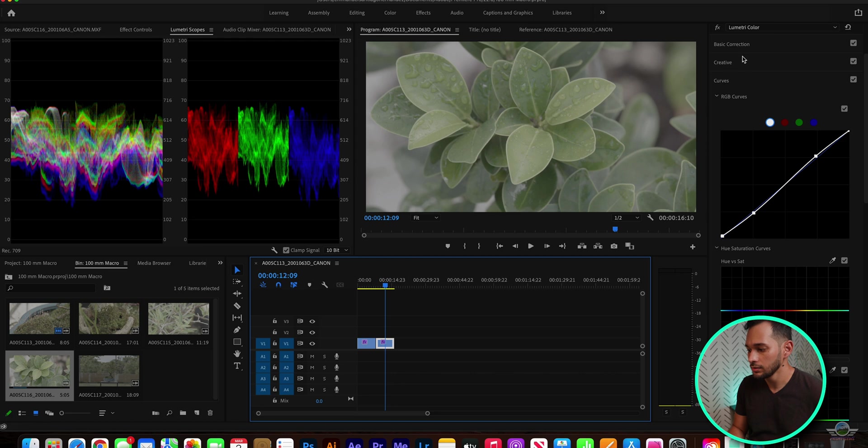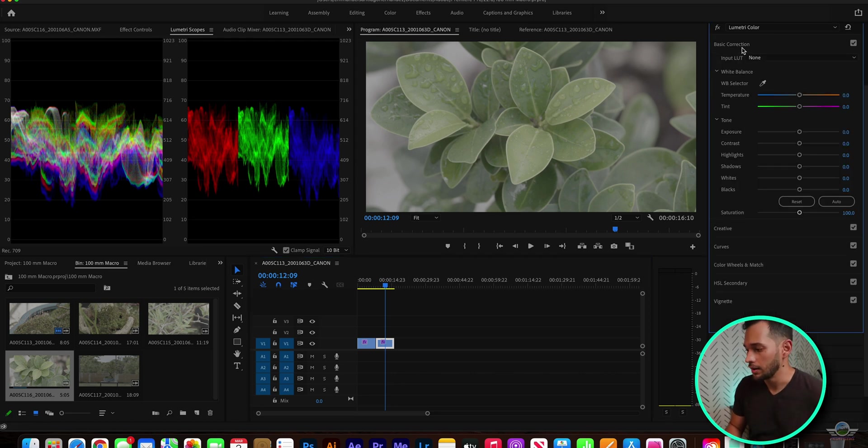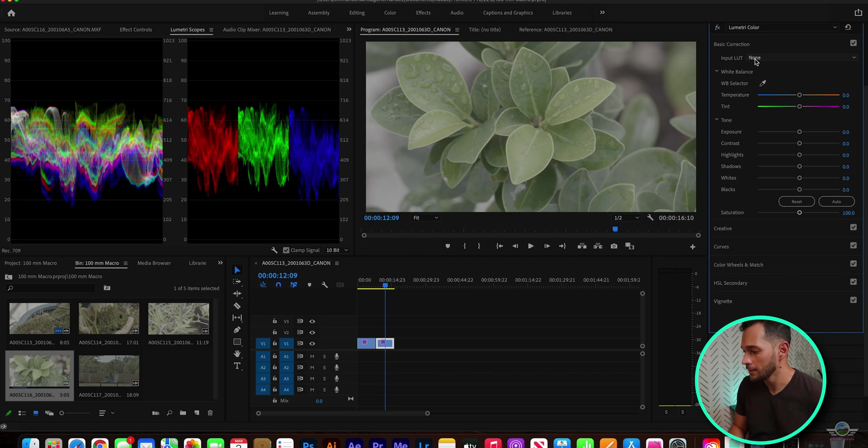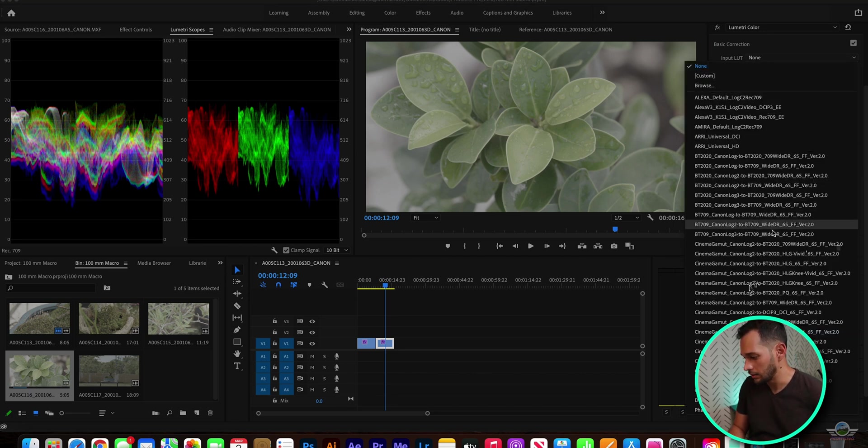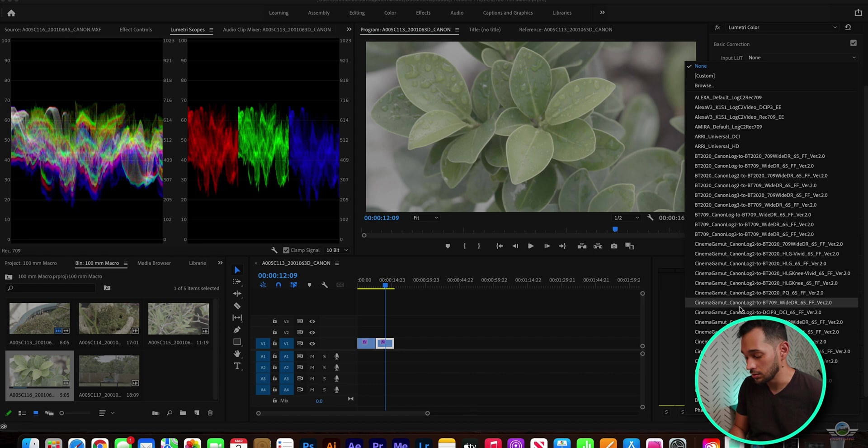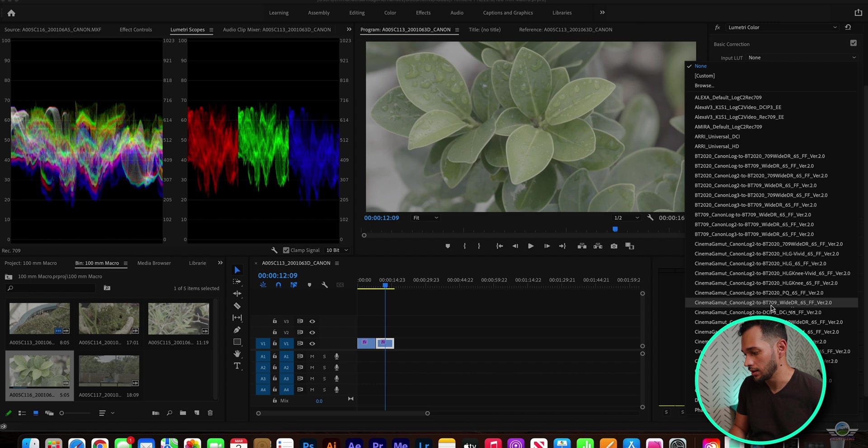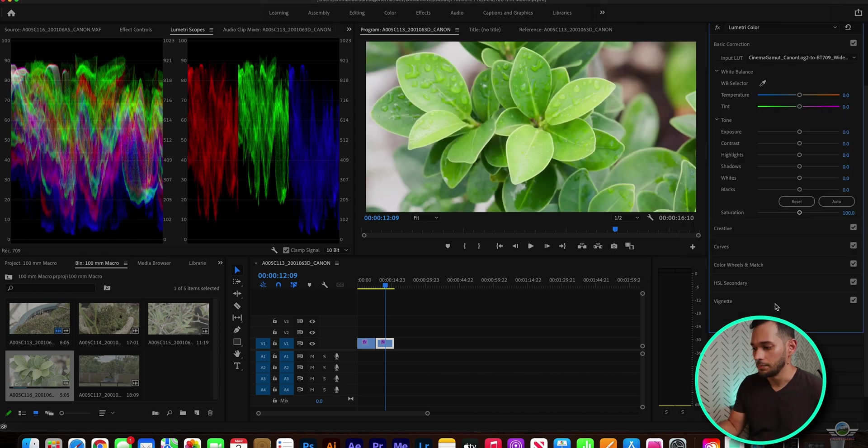To the next one, the same thing. We're gonna go to Input on the Basic Correction panel. We're gonna go down, find Cinema Gamut C-Log2 to BT-709 Wide Dynamic Range, Wide DR. You're gonna click it. Boom. Those colors bring the image to life, huh?